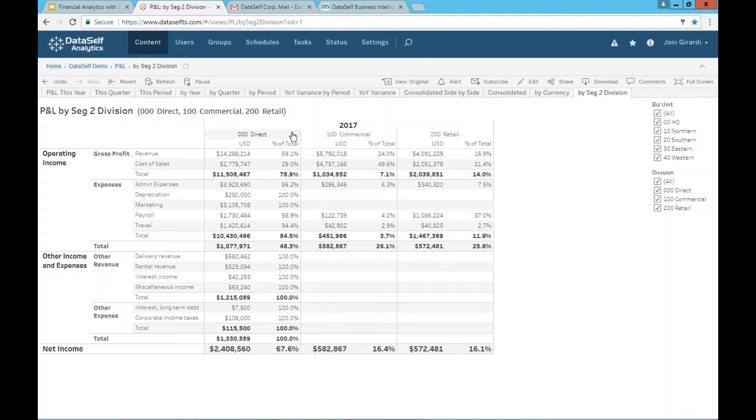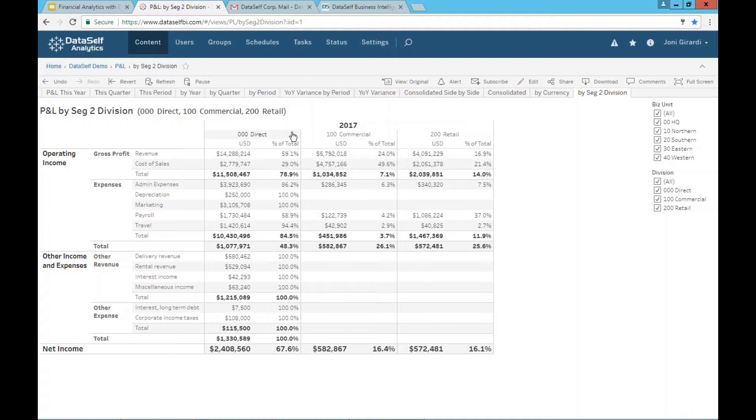So this is the PNL framework in Tableau. As you can tell, the formatting is not the traditional one like you can do in Excel. However, the information is correct, it's accurate, it's automatic, and you can drill down and slice and dice it very easily. It's very powerful.